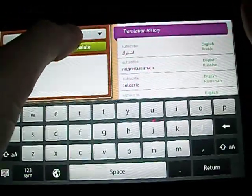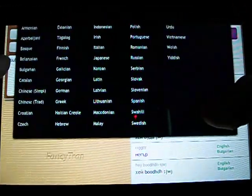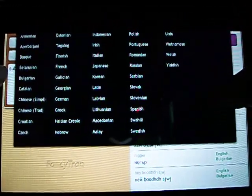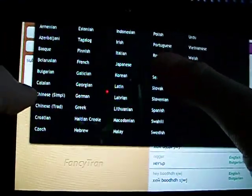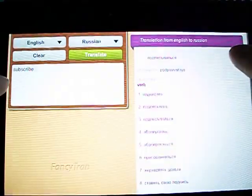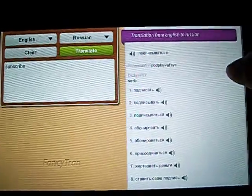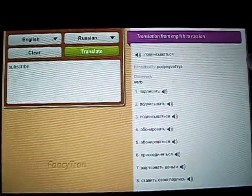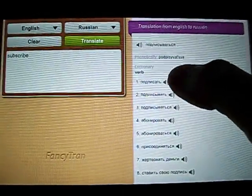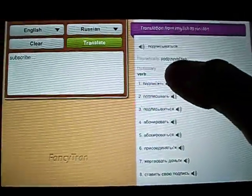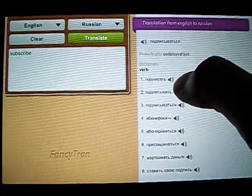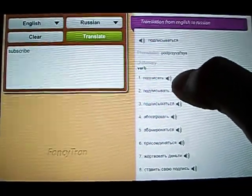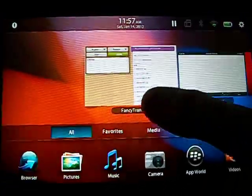And you go to the language that you want it to be translated to. So let's go here to Russian. And that's the word at the top, that's what it means in Russian. If you want to hear it, you just press the little sound button there. That's subscribe in Russian.